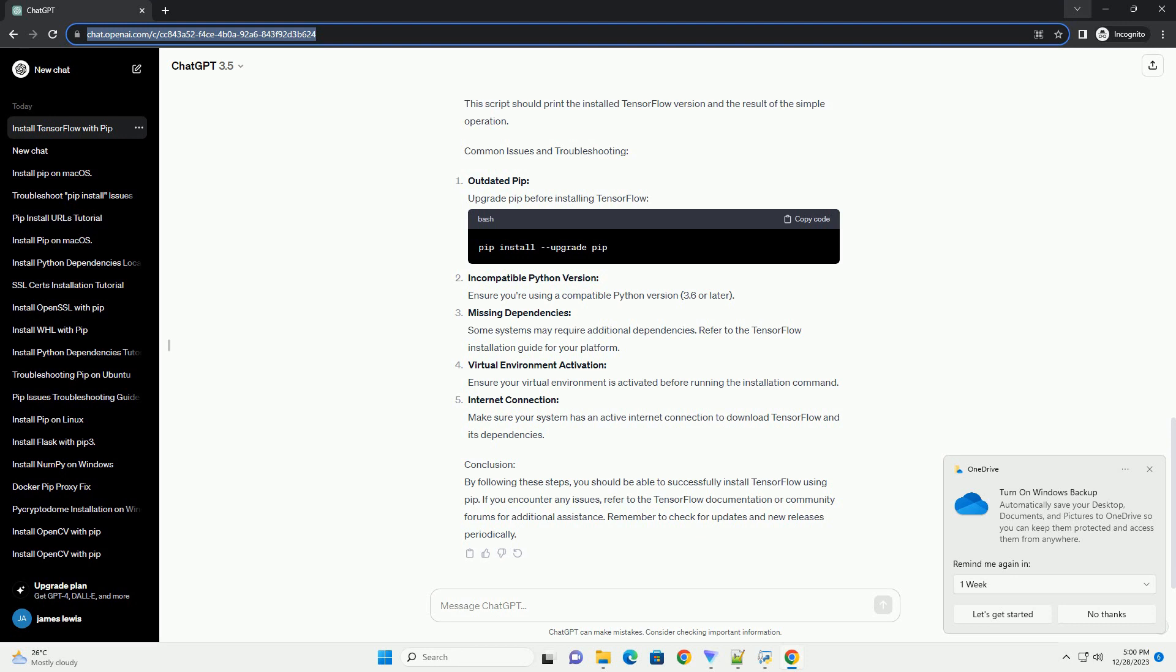Step 2: Install TensorFlow using PIP. Once your virtual environment is activated, install TensorFlow using the following command. This command installs the latest stable version of TensorFlow. If you need a specific version, you can specify it, e.g., pip install tensorflow==2.5.0.